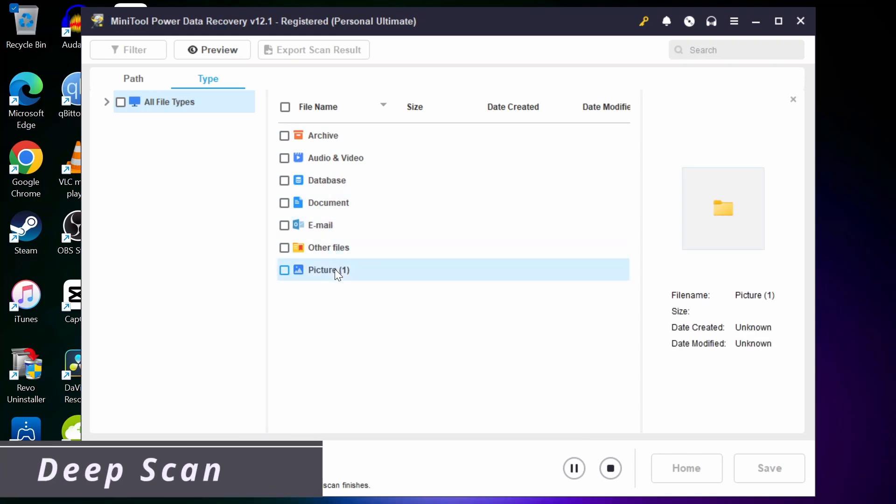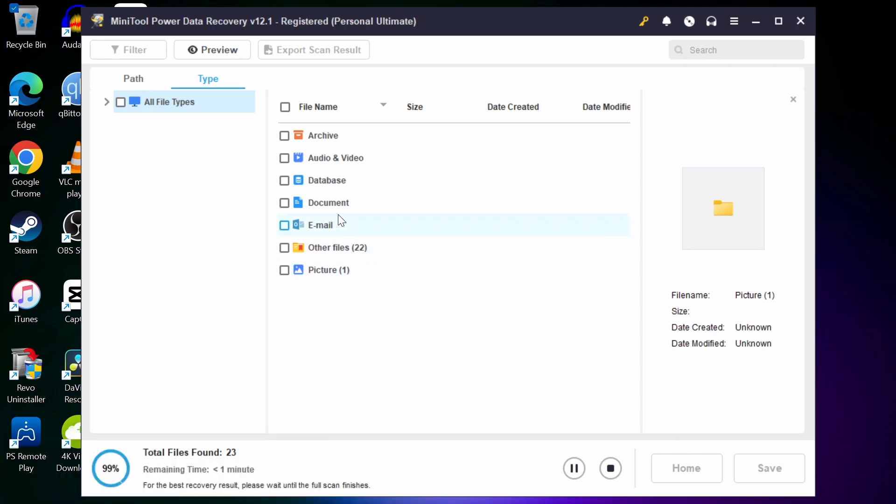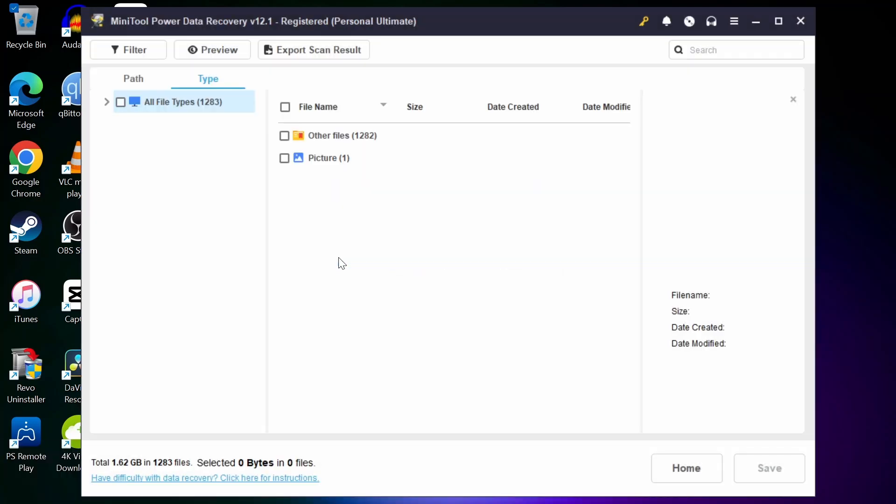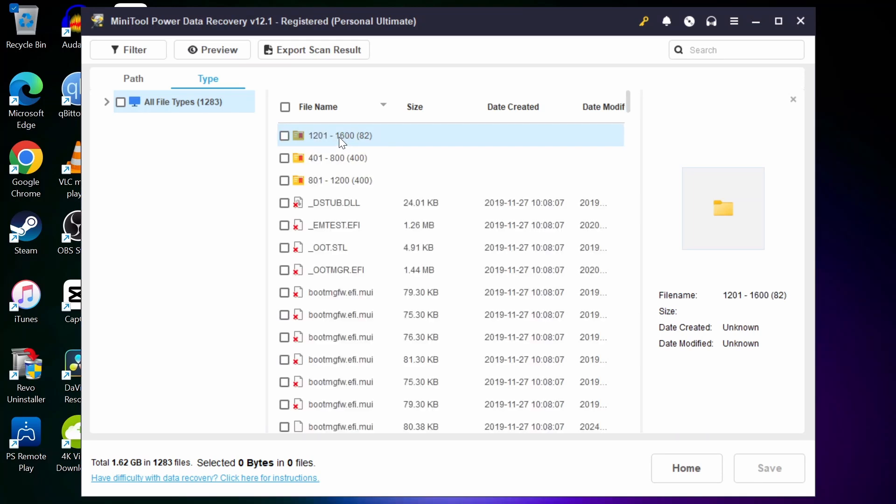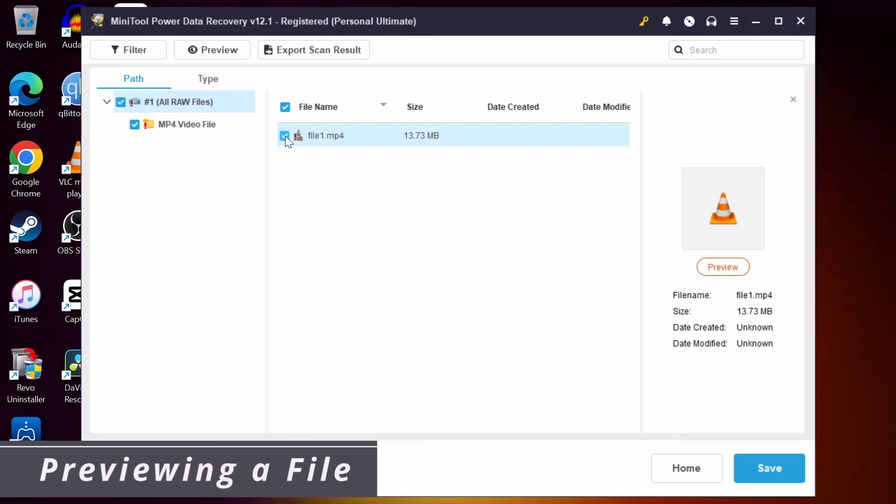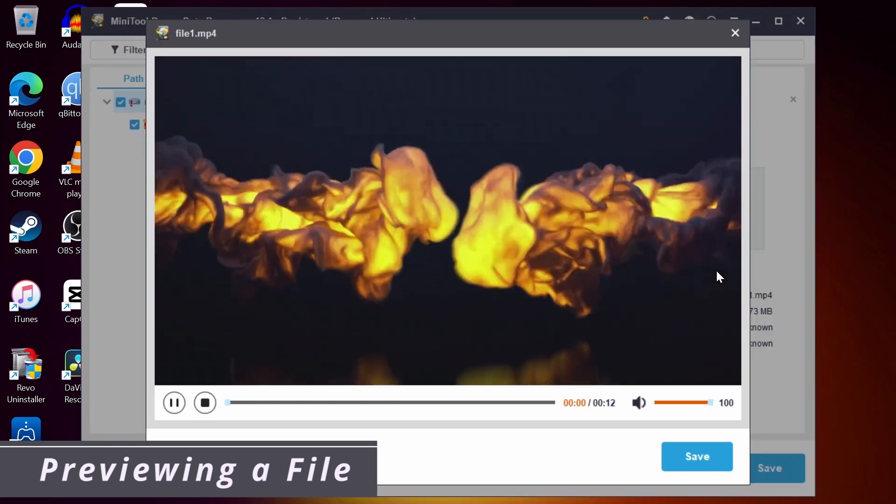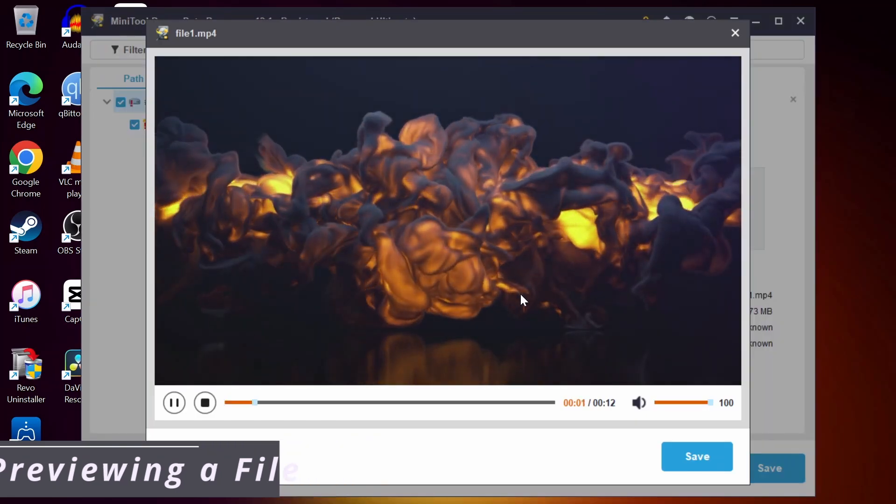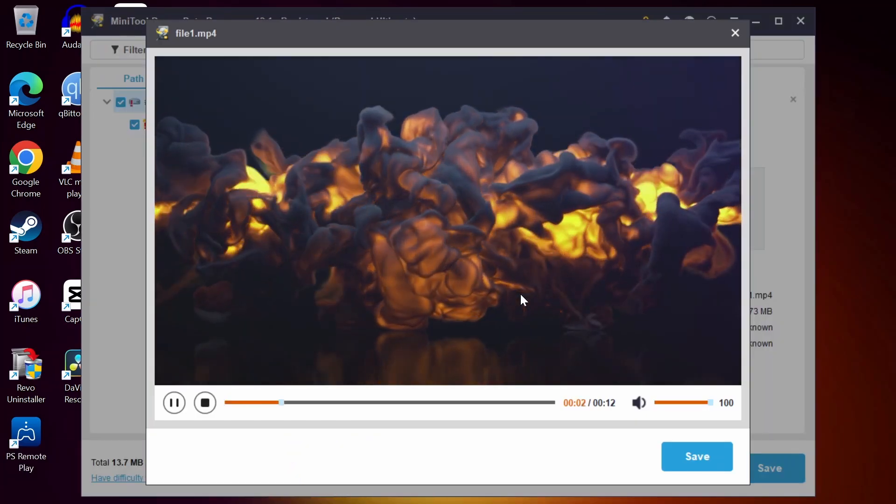Another powerful feature is deep scan. This allows MiniTool to dig deep into your storage and recover files that might not be found in quick scan. It's slower but highly effective for those harder to recover files. And one of my personal favorites is the preview feature which lets you review files before recovering them so you know exactly what you are getting.